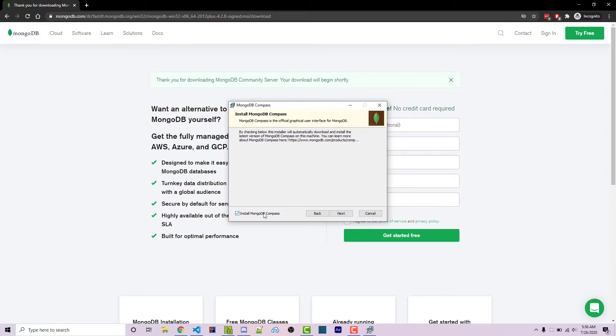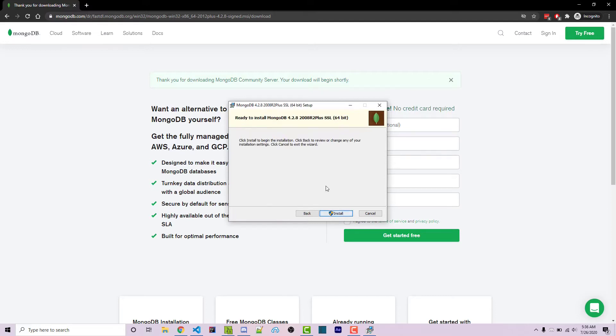We do want to install MongoDB compass. This will make our lives much easier when it comes to actually looking at the data within our database. You can click on next and then click on install.